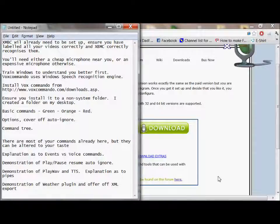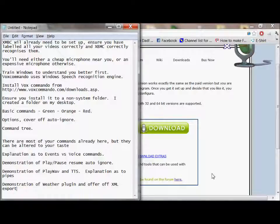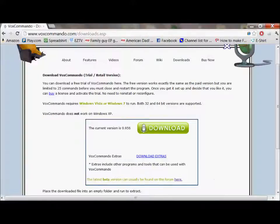Okay, so the first thing you're going to want to do is train Windows to understand you better first of all. Vox Commando is reliant on Windows speech recognitions engine.